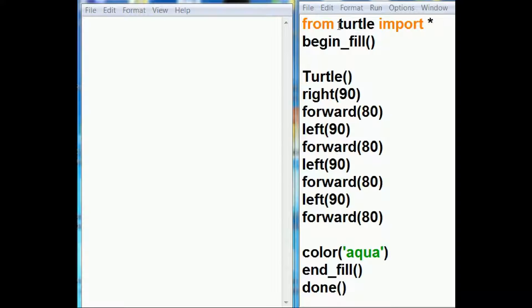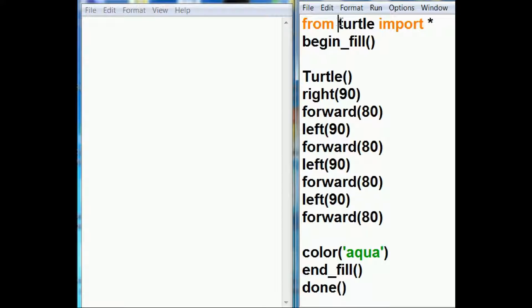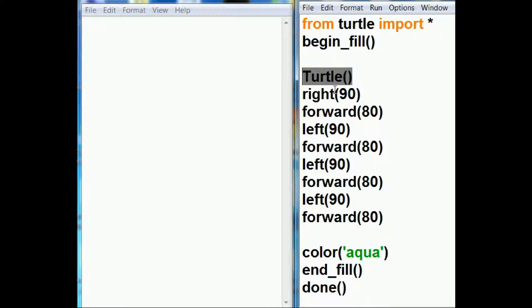Let's do some turtle graphics. The first thing I do is key in from turtle import star. That way I don't have to put the word turtle in front of all of these method names. Saves me some typing.